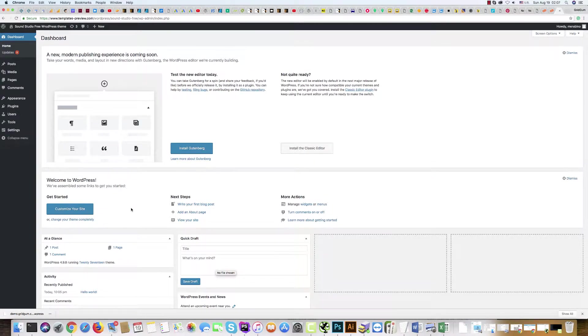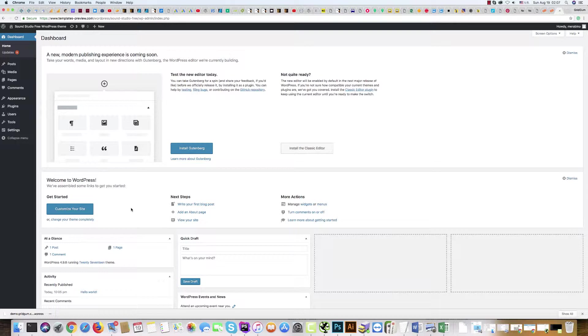How to install WordPress Sound Studio. It's very easy. Just go to your WordPress dashboard after you install WordPress.